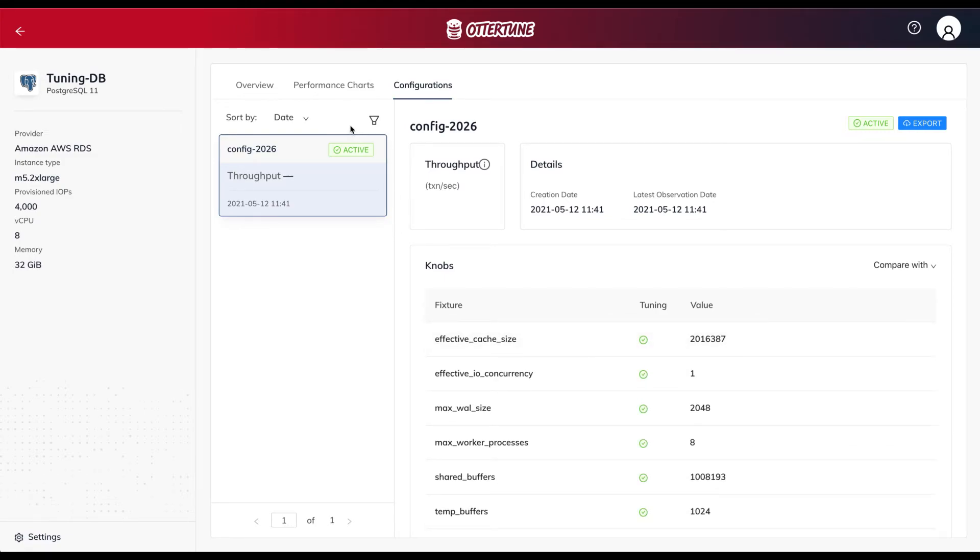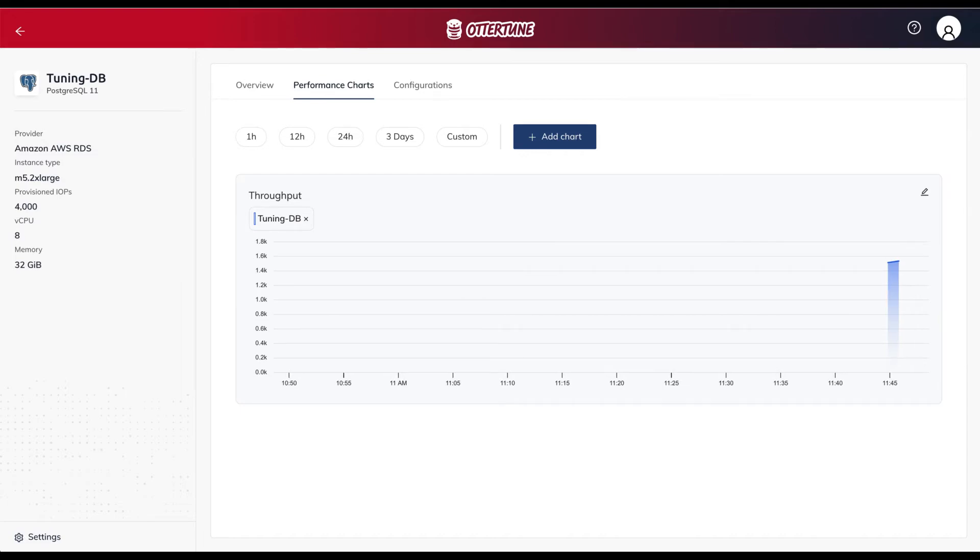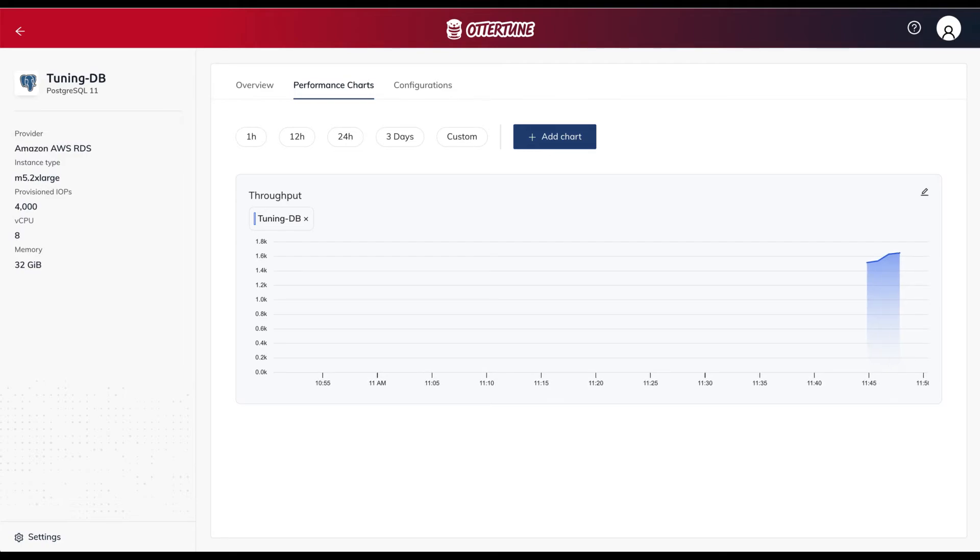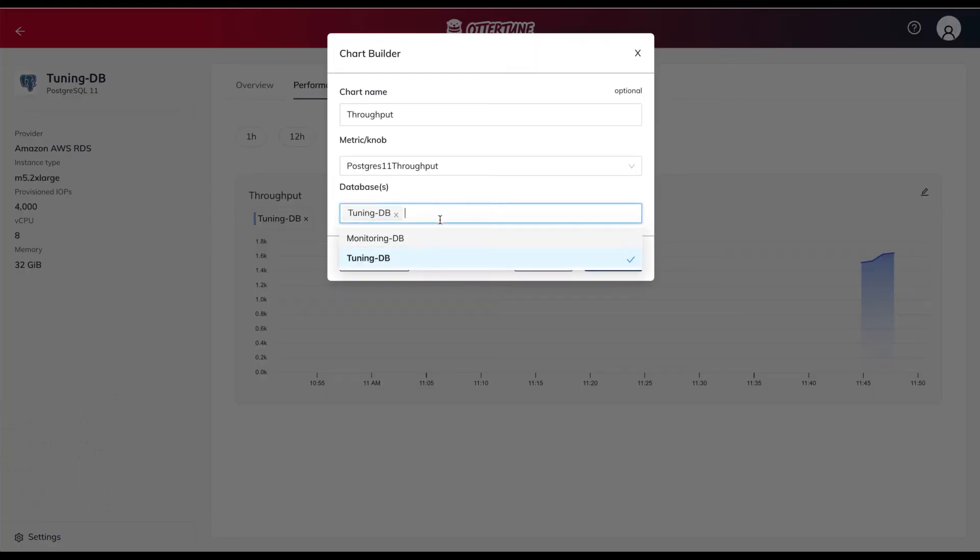If we fast-forward time, after several minutes we see that Autotune has generated the first new configuration and installed it in the database. We can then use Autotune's performance charts to see how much this improves the database's throughput compared to its initial configuration.